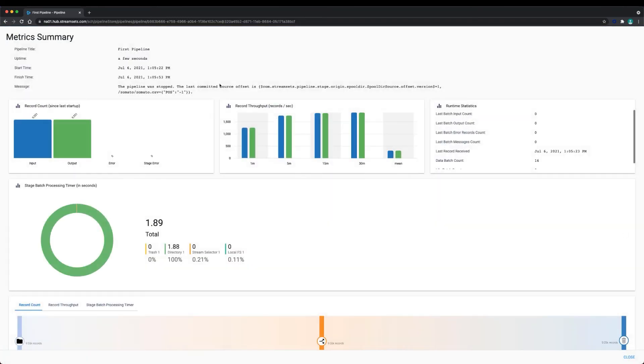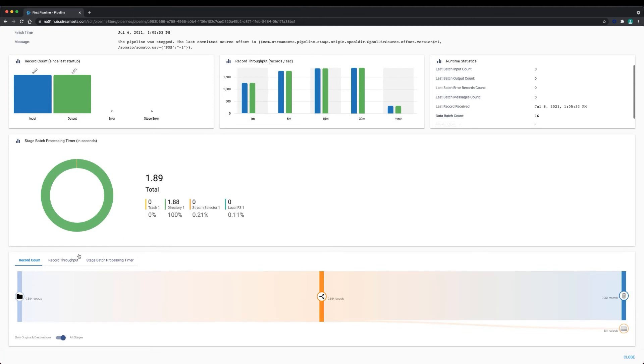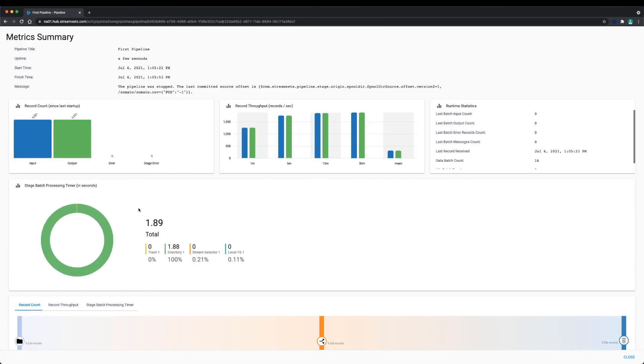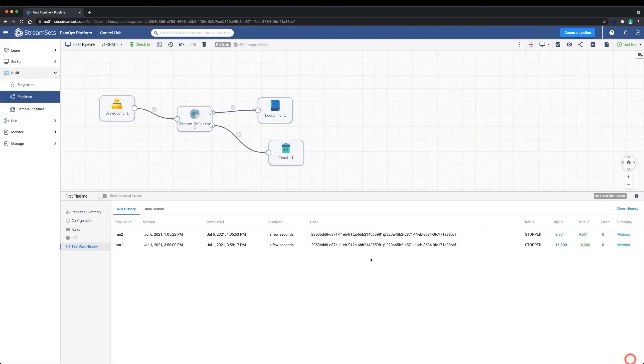We can see metrics across our pipeline. Metrics include record count, record throughput, and other statistics. We can also see how much time the pipeline spent in each stage by looking at the stage batch processing timer circle graph.